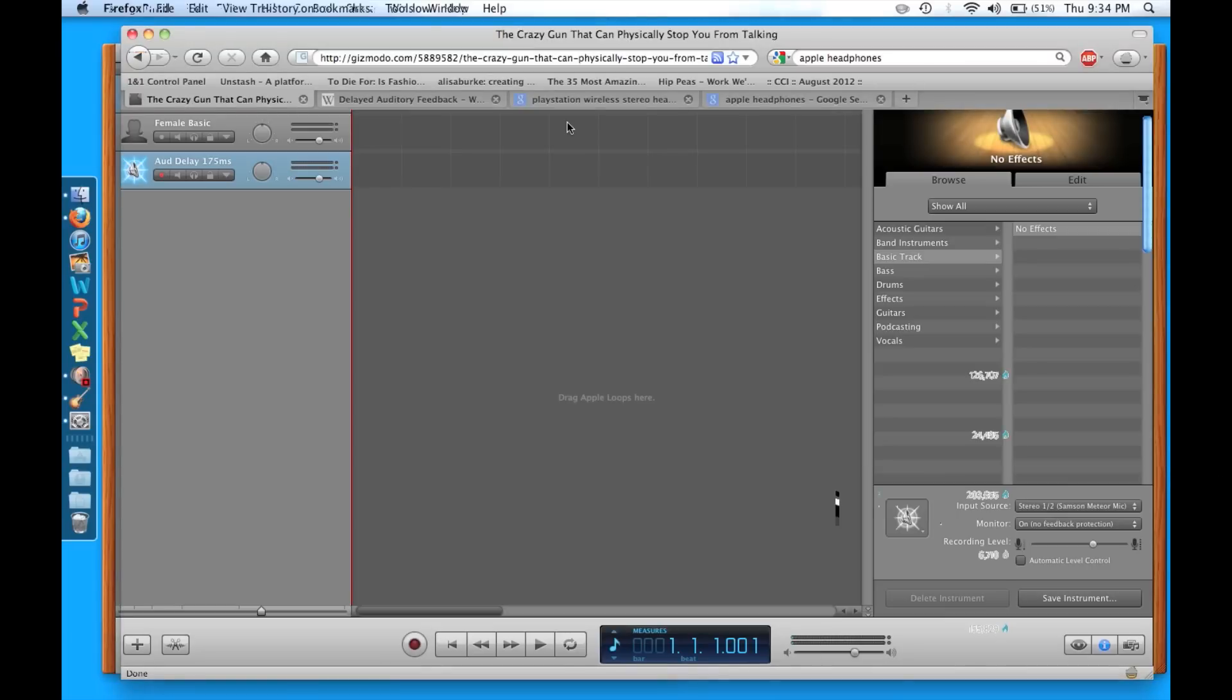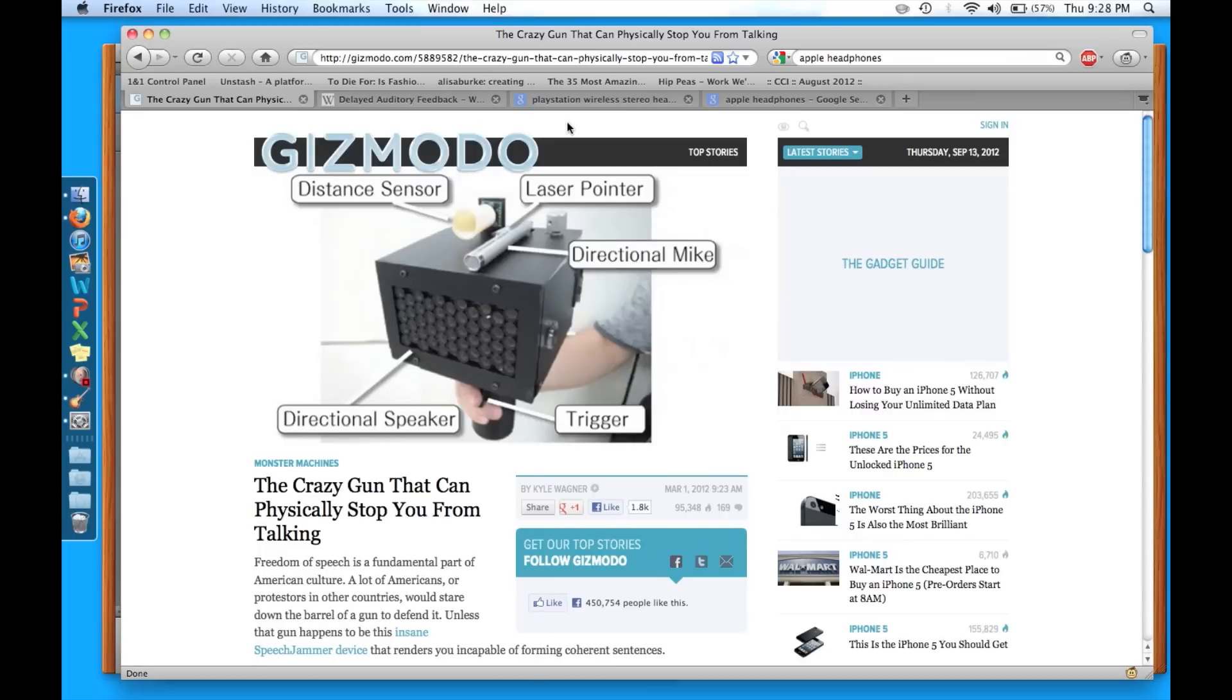Hey welcome to the Science Laptop, coming at you with a story about Delayed Auditory Feedback and how you can use it to mess with your friends.